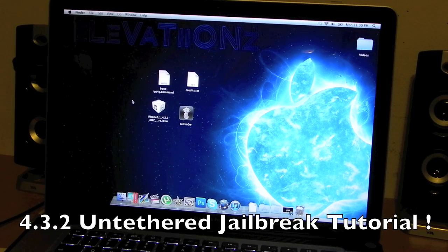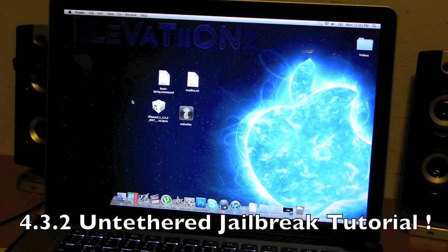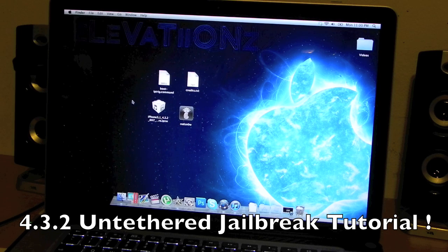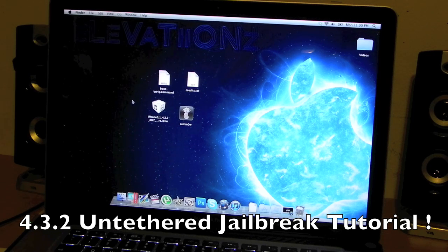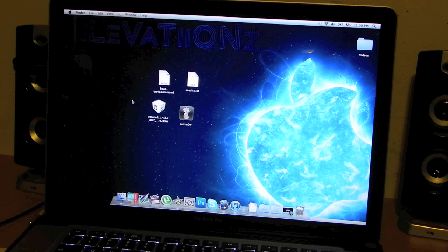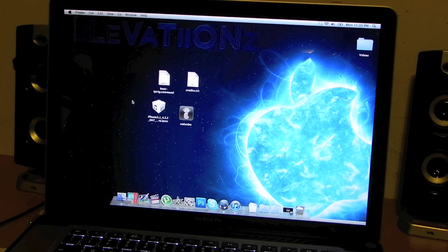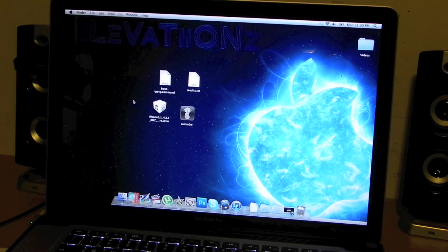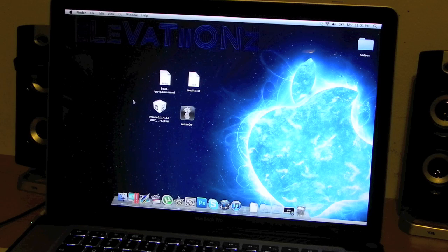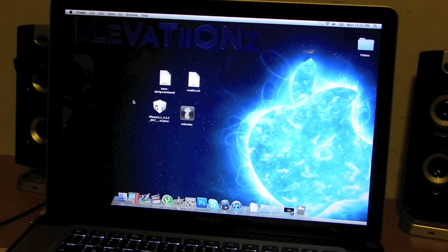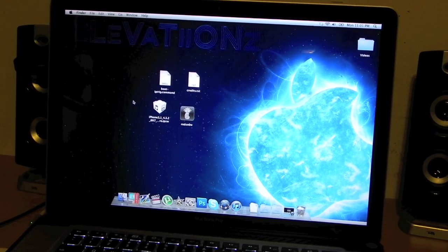What's up guys, Elevations here. This video is going to be showing you guys how to jailbreak 4.3.2 firmware on all devices except the iPad 2 and iPhone 4 CDMA. This will work on the GSM version, which means the AT&T iPhone 4, not the Verizon iPhone 4. So if you have any of those devices, any iPod Touch, any type of those, then keep watching this video.